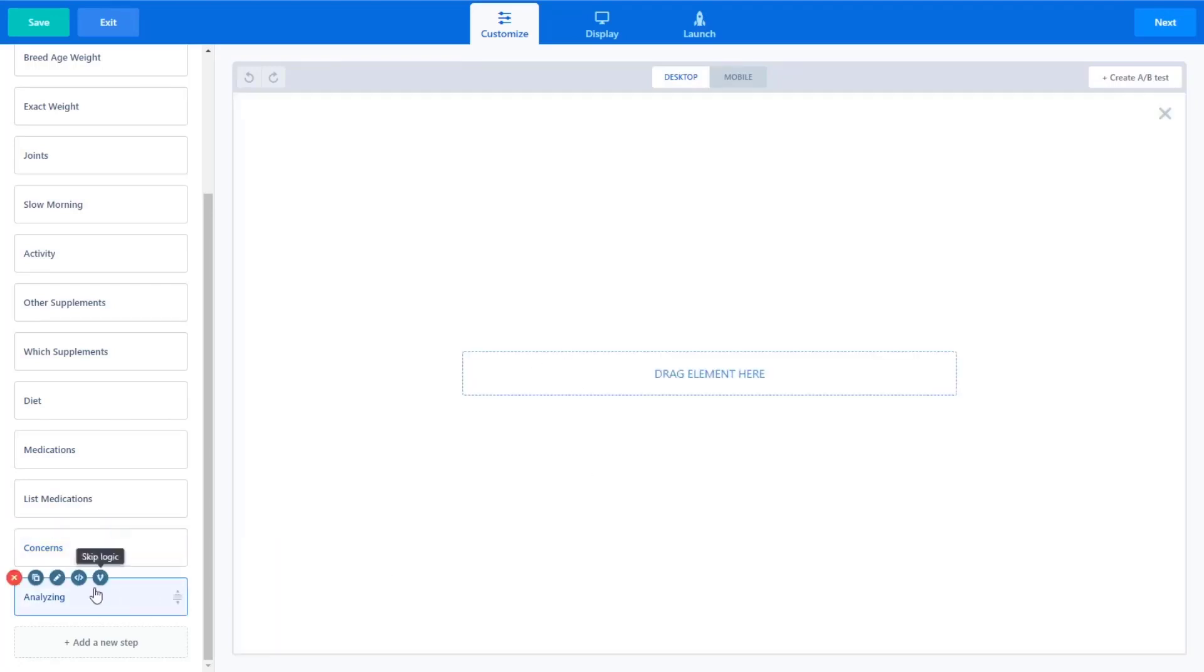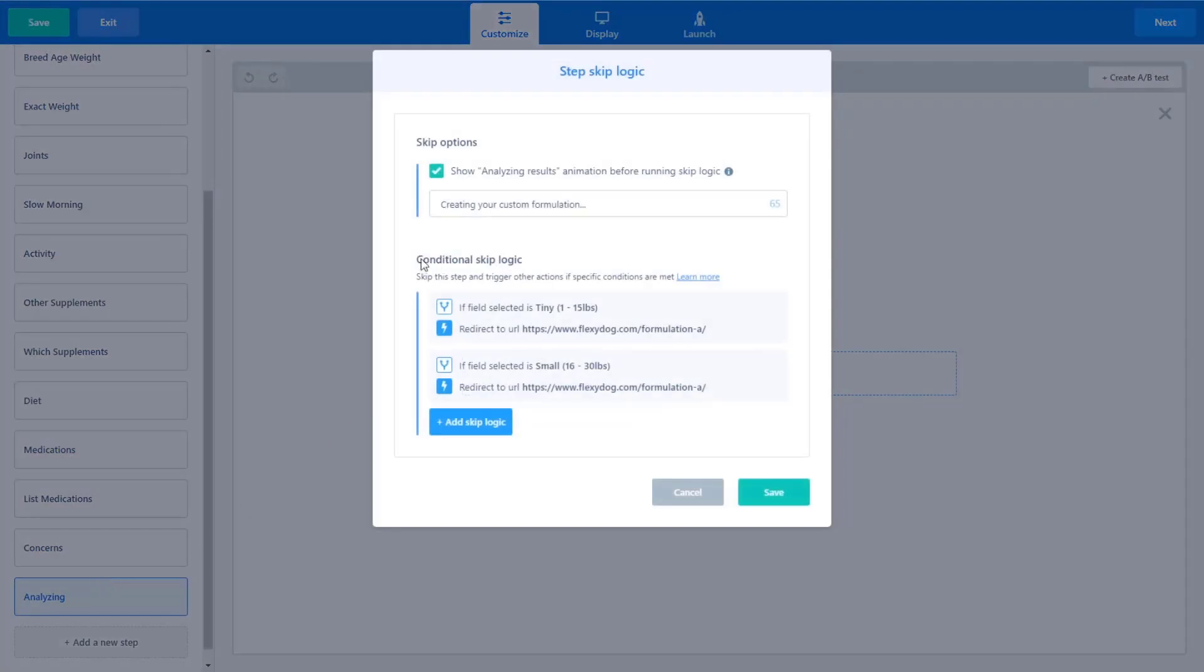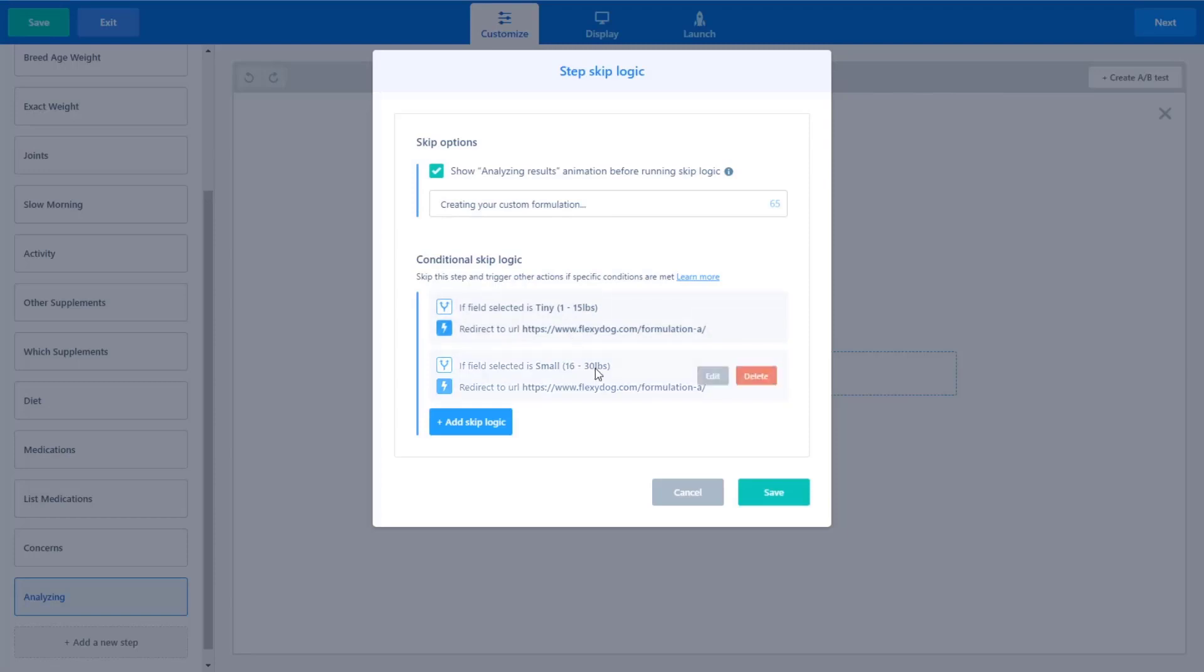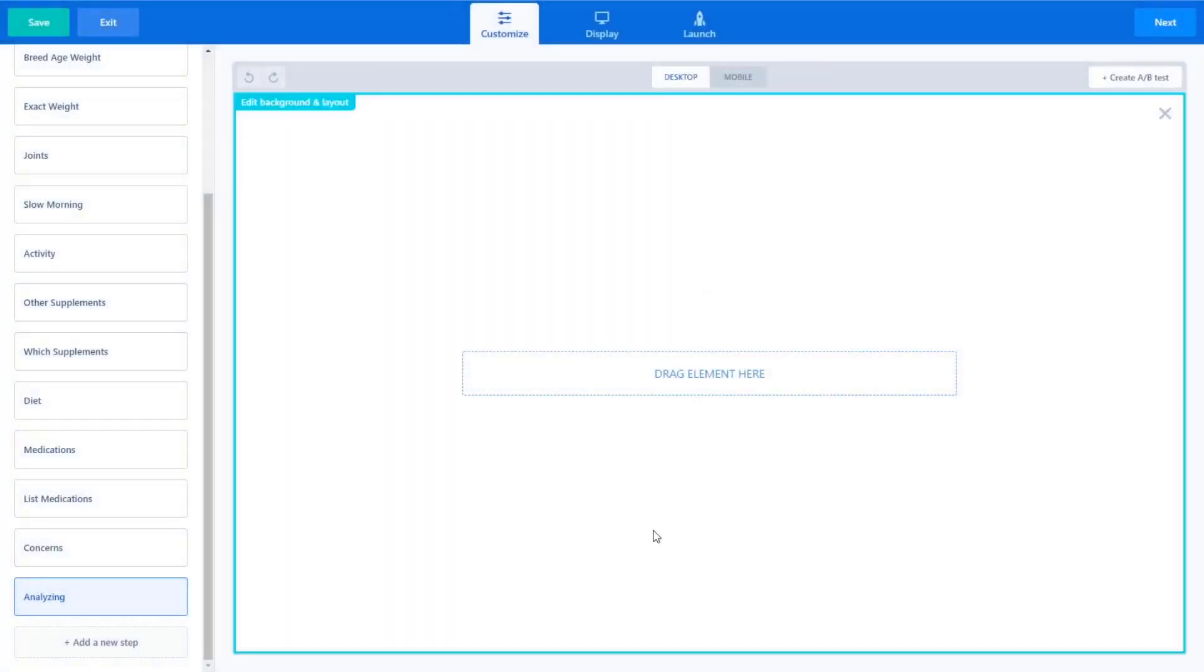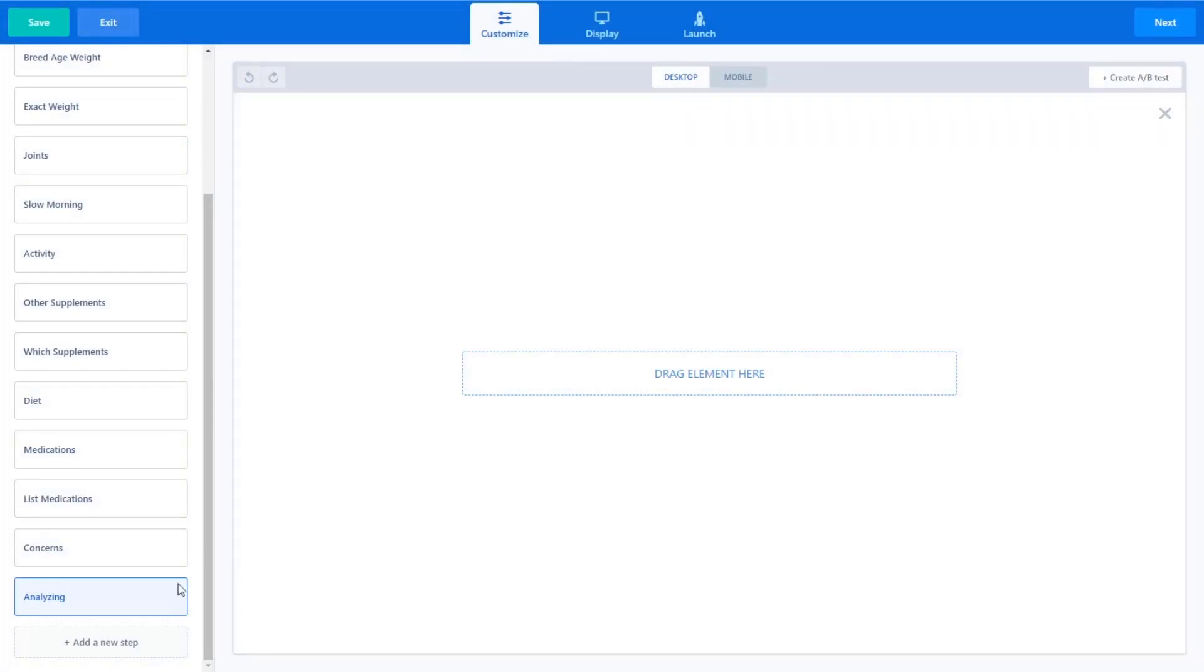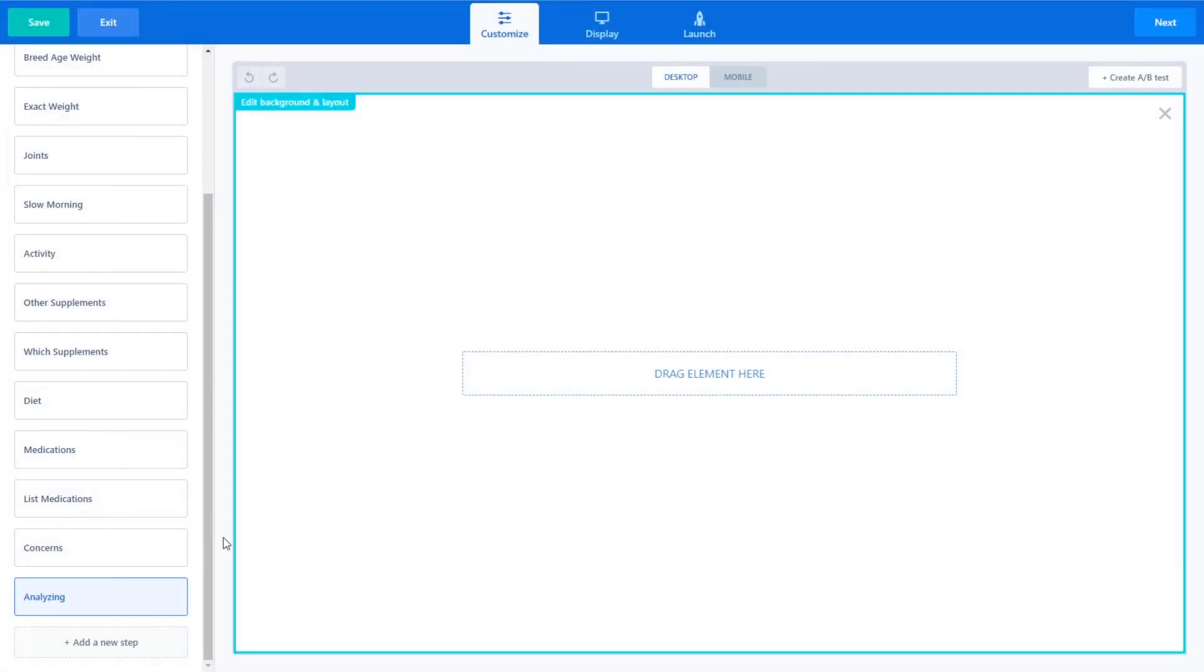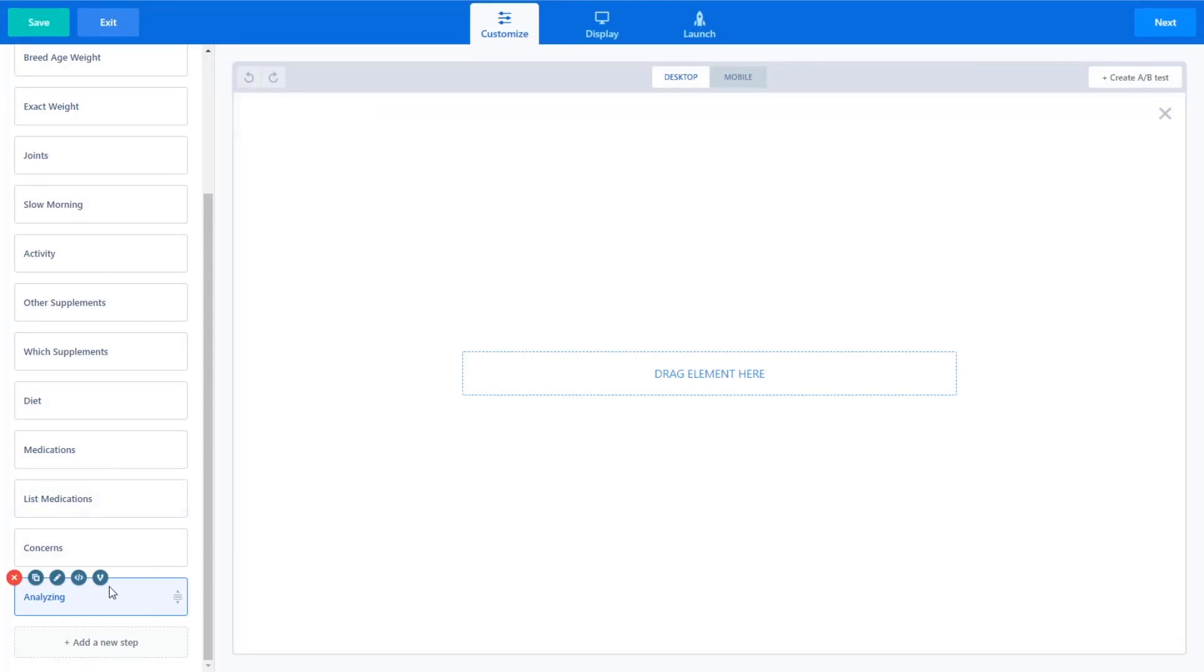I created this blank step and used skip logic and the skip logic I've used here is to show the analyzing results. And I was able to create, just enter in what I wanted it to say. And then I added some conditional skip variables here, which is just basically, so no one ever sees this blank screen. I've just basically said, if they choose this option, if they choose that option, skip. So once I'm done finished building this, I'll enter in all the variables.